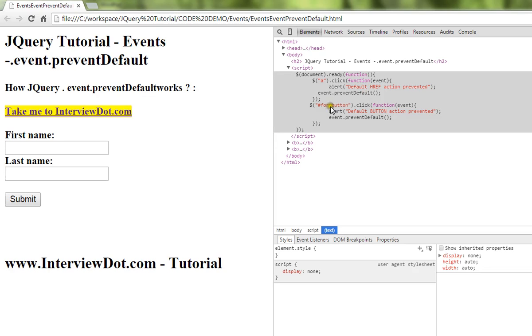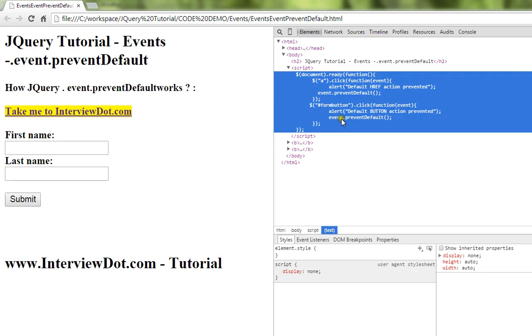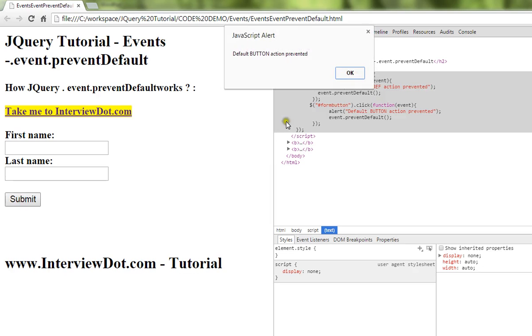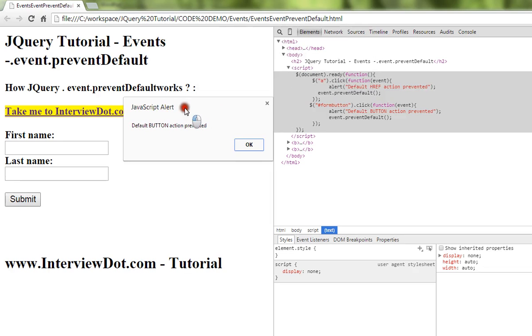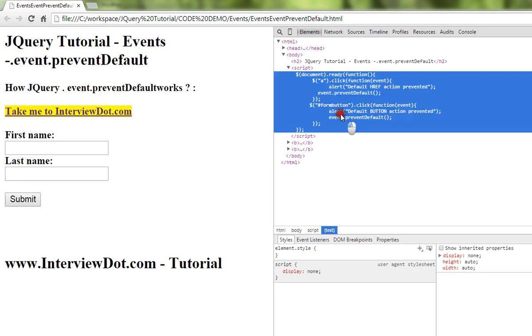Similarly, I'm going to submit this form. It will say default button action is prevented because we have called event.preventDefault.